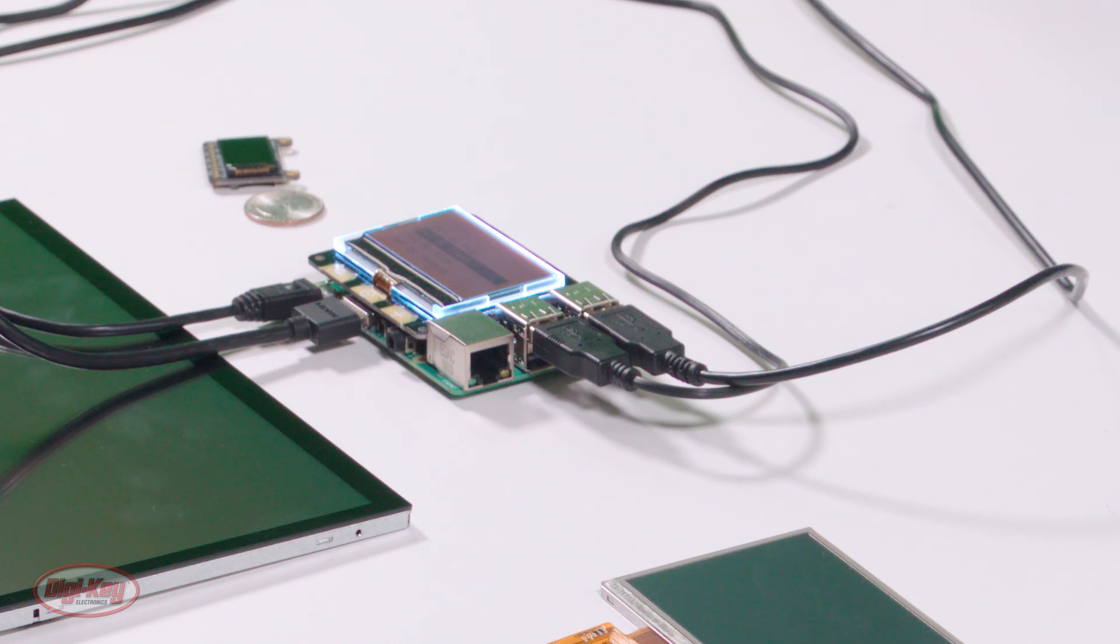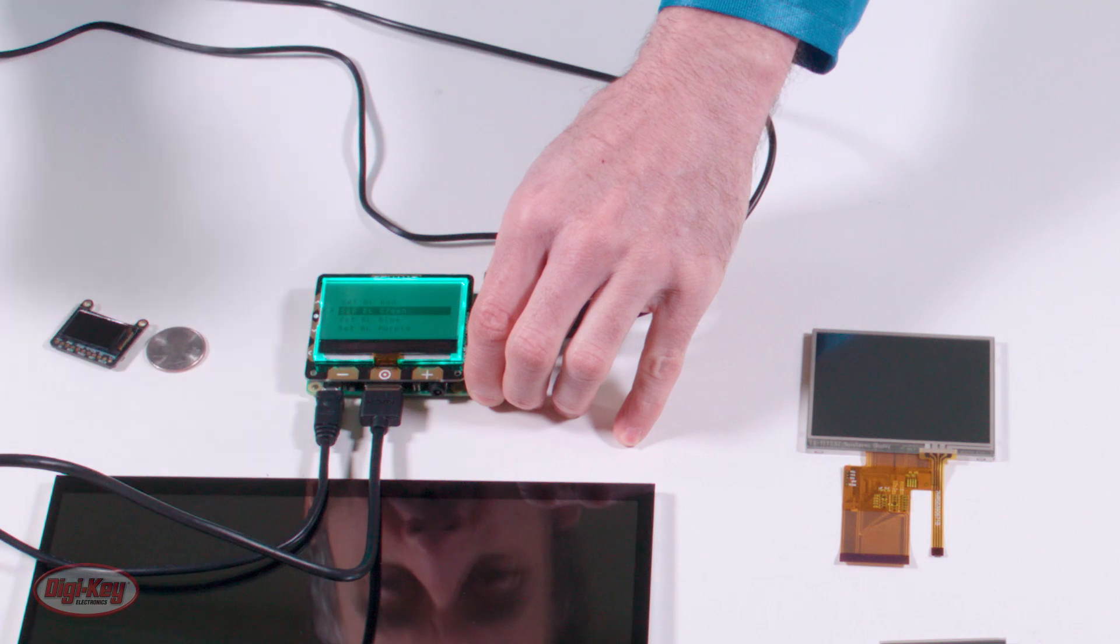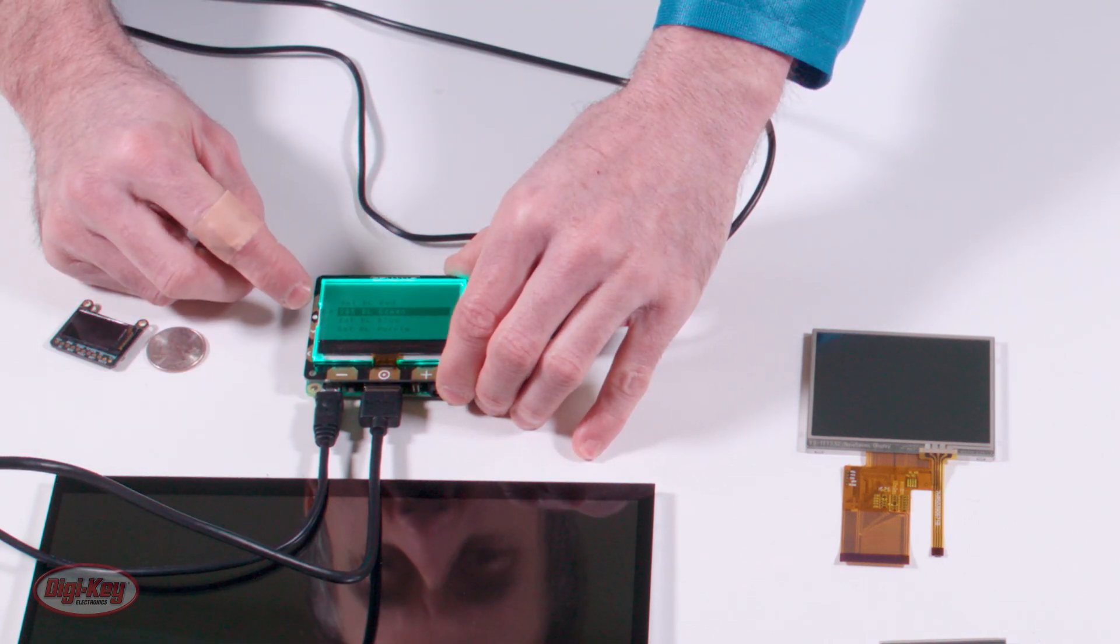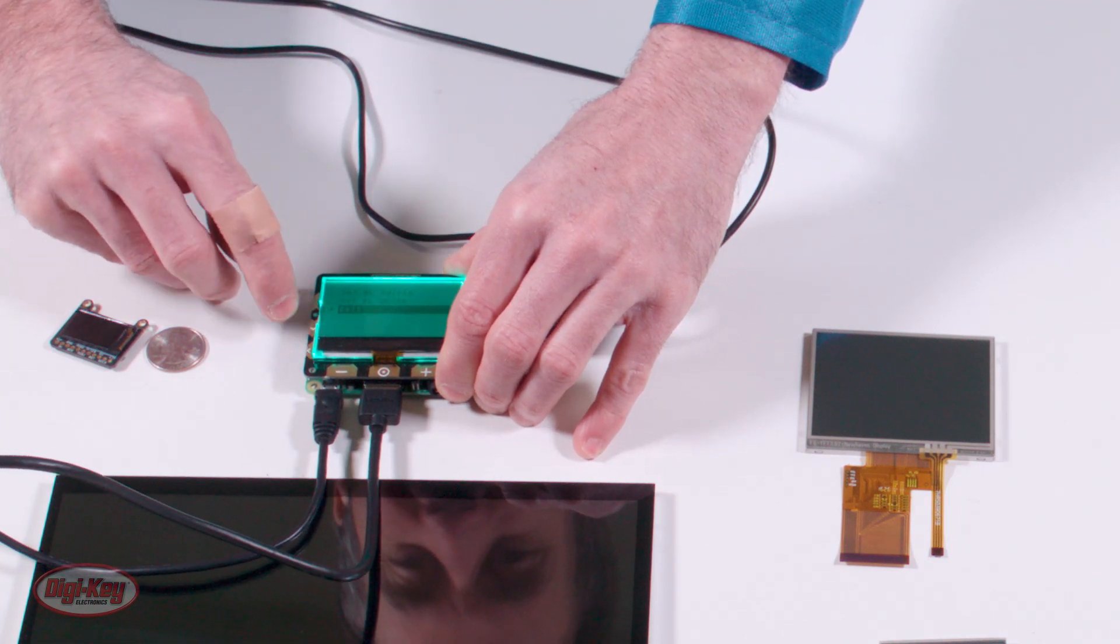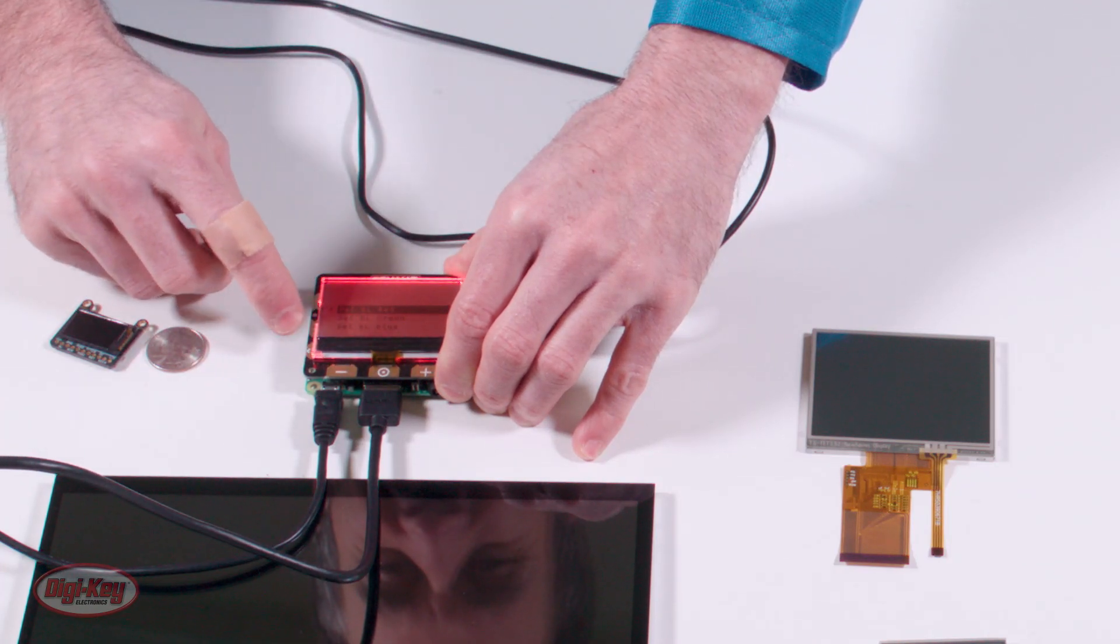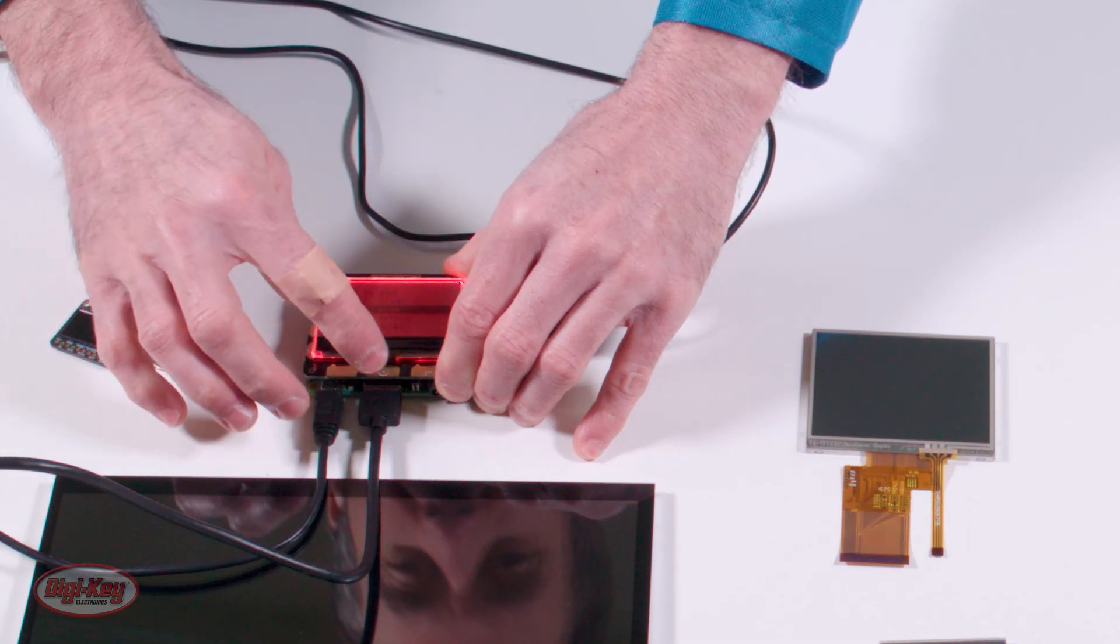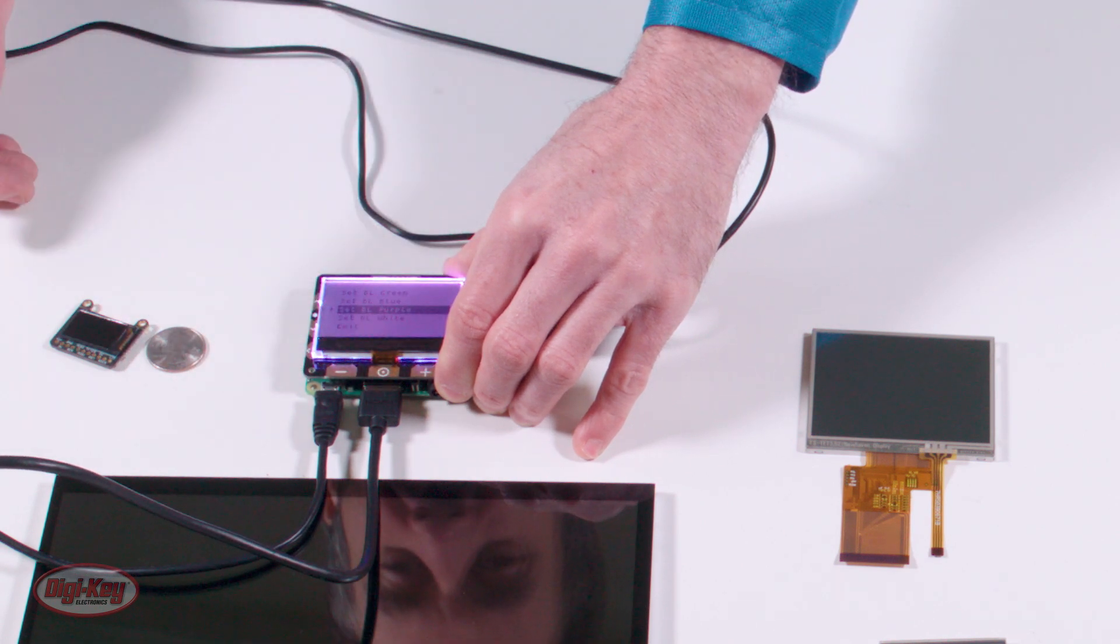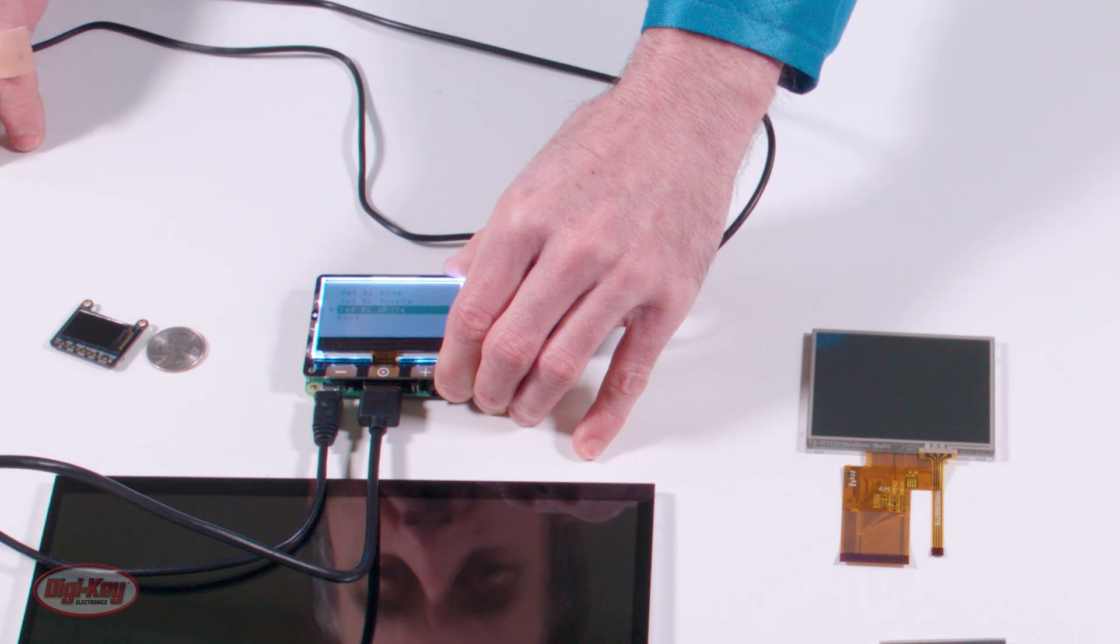And I'm going to touch the enter button at the bottom and the display will go to green. And I will hit the up arrow to red. I'll go down two to blue. And there's a purple setting. And then the white setting is the last one there.